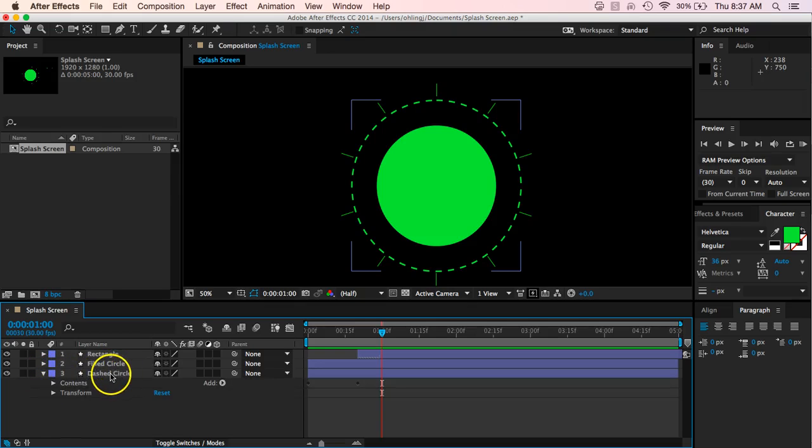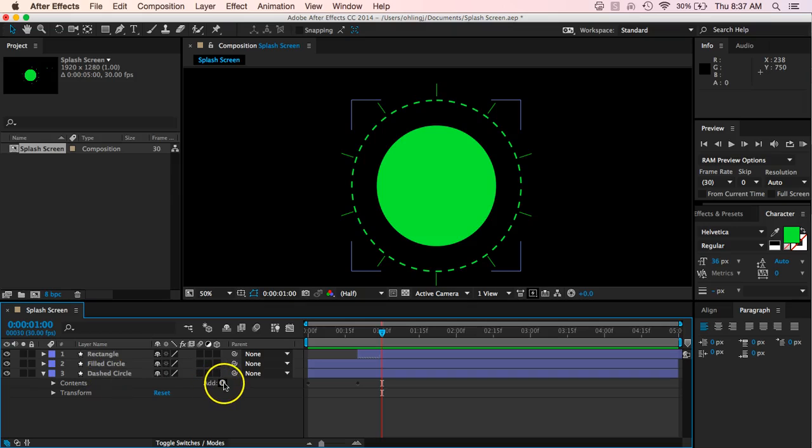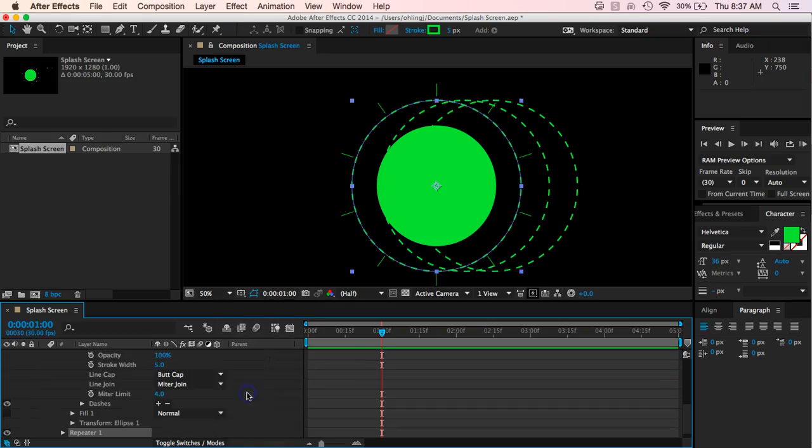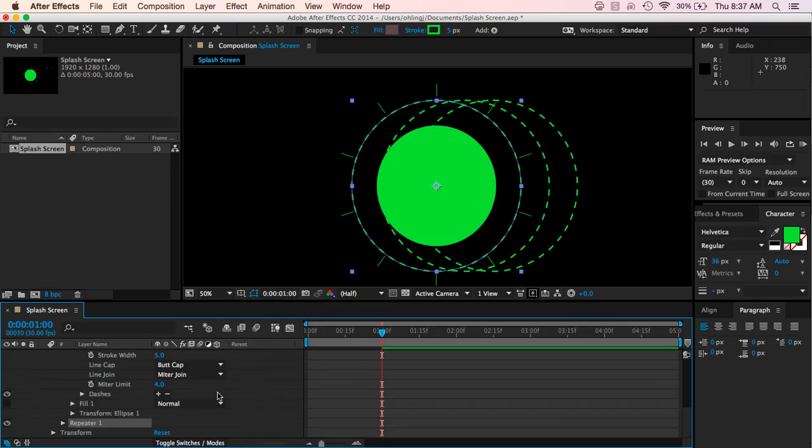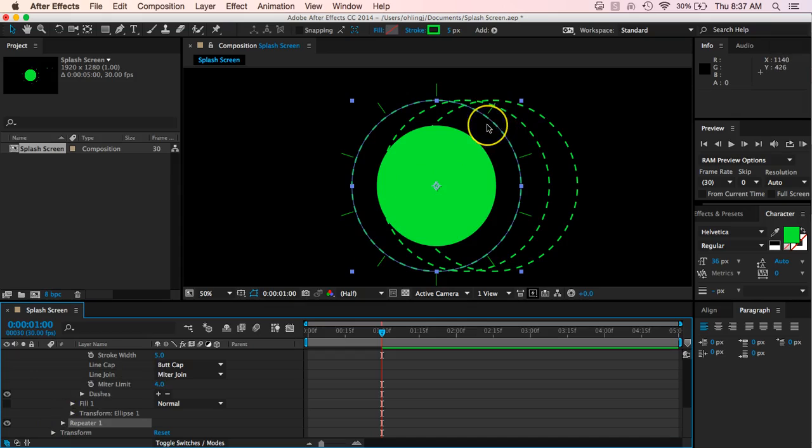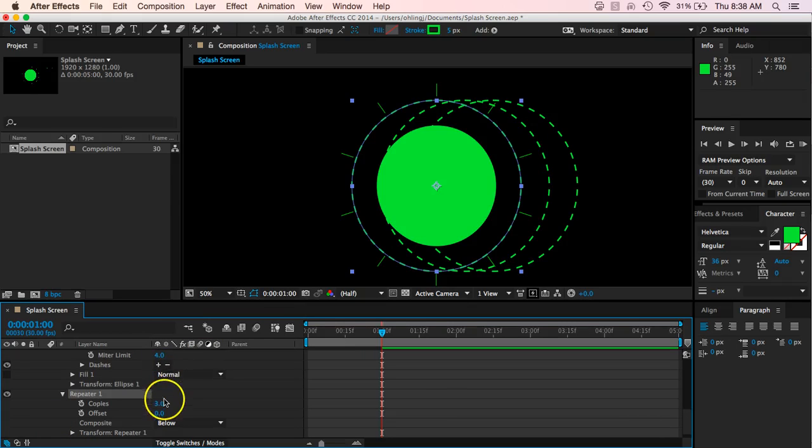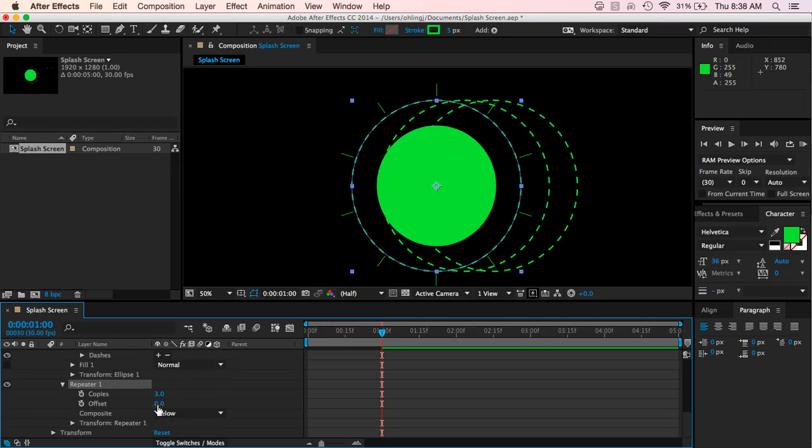So what we want to do is we want to go into our dash circle, and we want to come down to add, and we're going to add a repeater onto it as well. So in the video, you notice that the repeater had three dash circles that kind of exploded away, and so what we want to do then is we want to come down to our repeater options, and it has three for our copies, and so we can see we've got three of them in here.